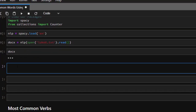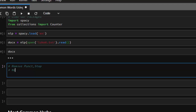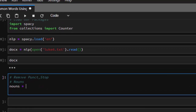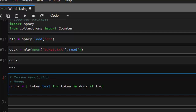First of all, let's create a list comprehension. In the list comprehension I'm going to remove all punctuations and all stop words, so we're left with only the nouns. I'm going to create a list comprehension called nouns, and we're going to go with token.text for token in docs.